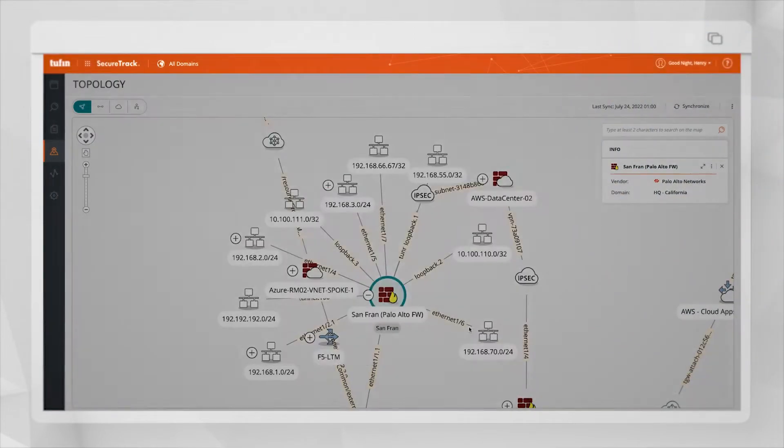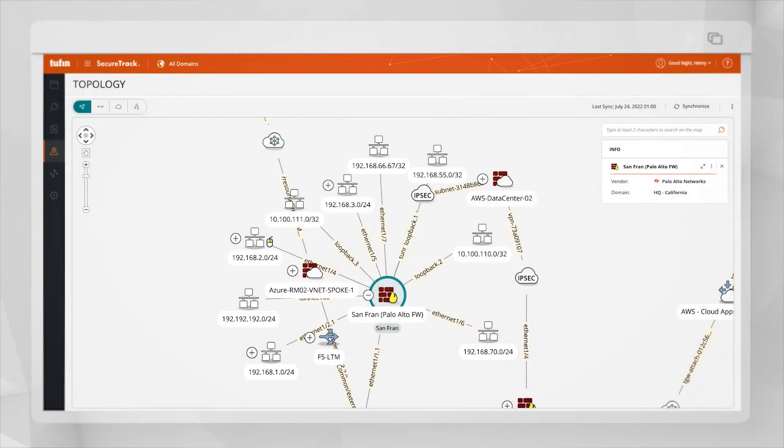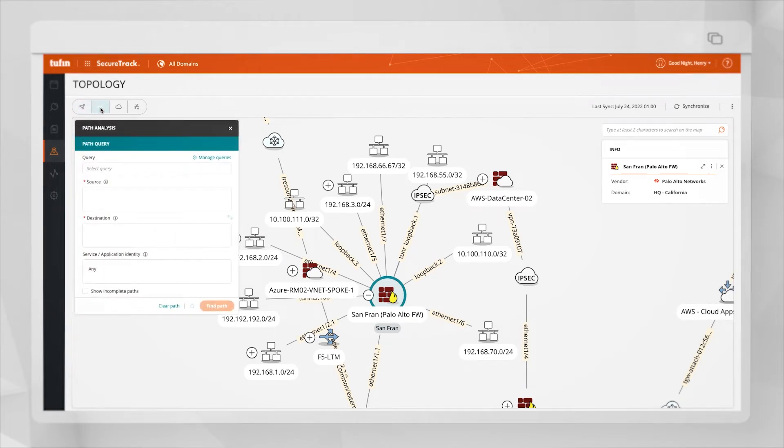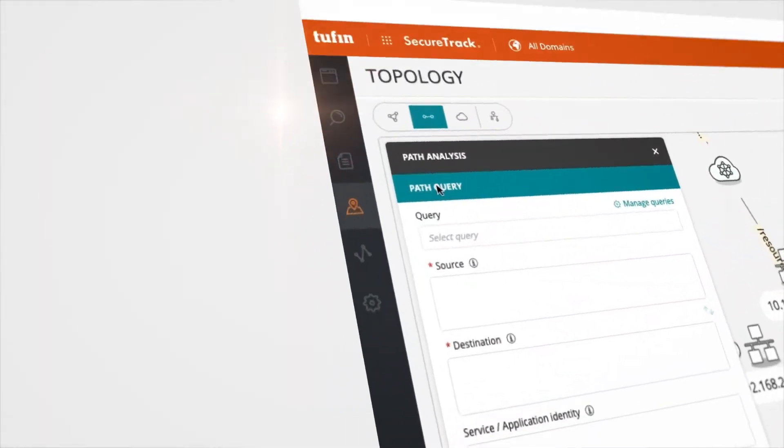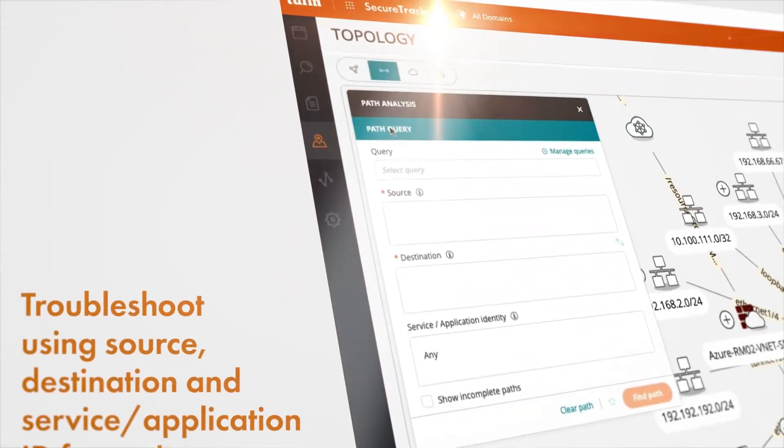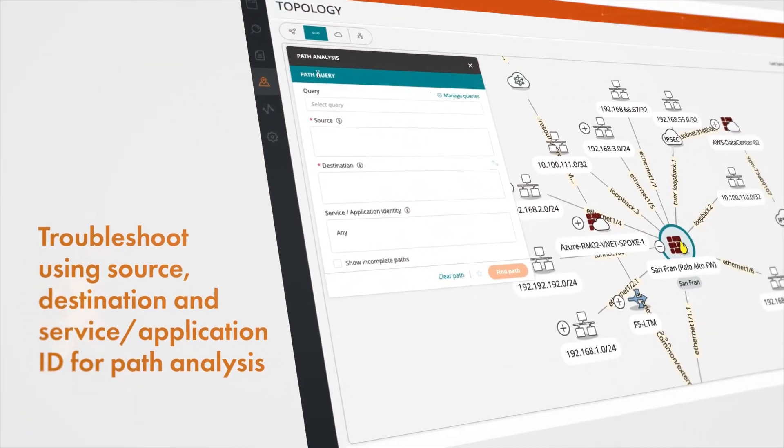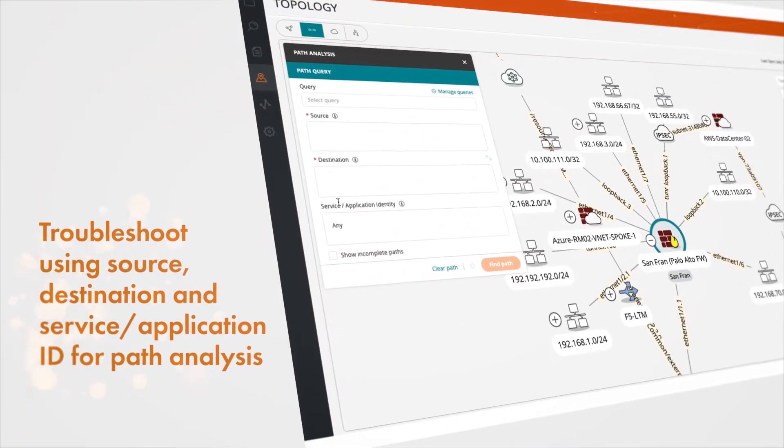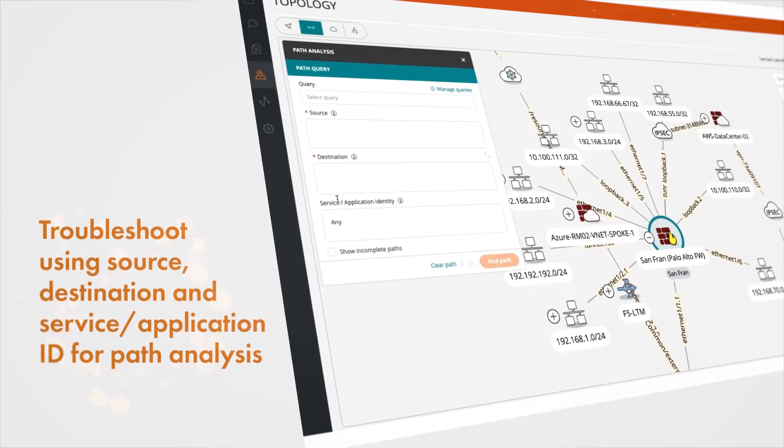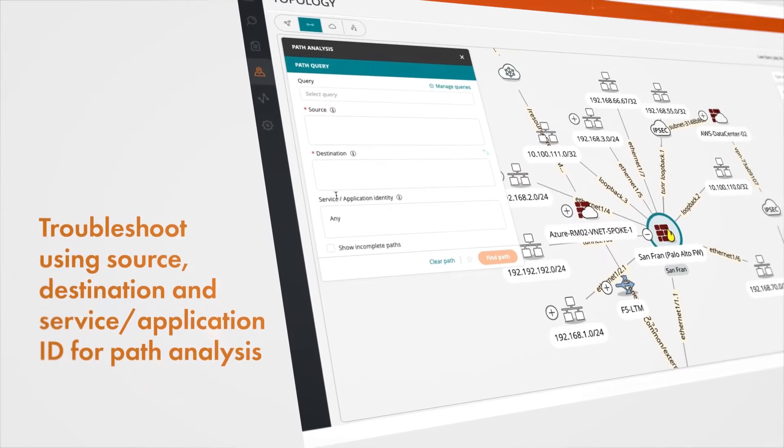PATH analysis is also based on the topology map. We can use the PATH analysis to perform troubleshooting in the network. I can add source, destination, service or application ID and find the relevant PATH.